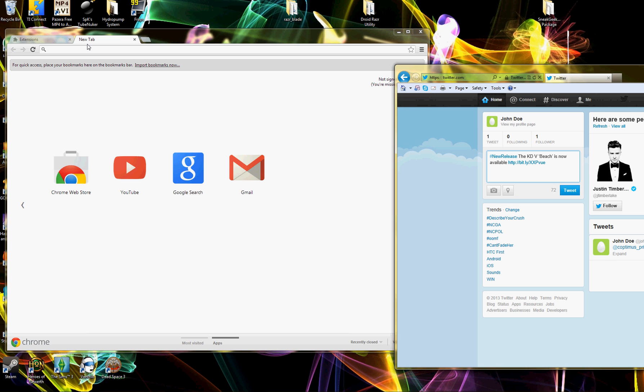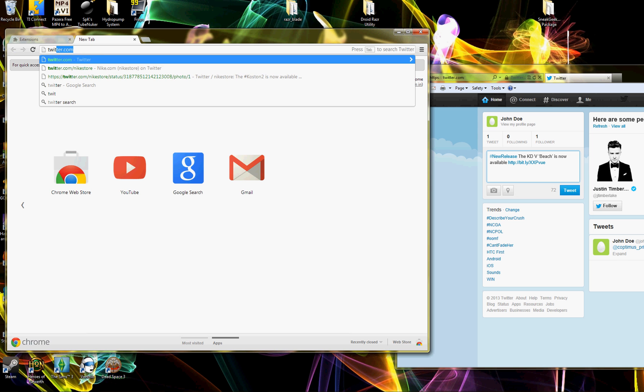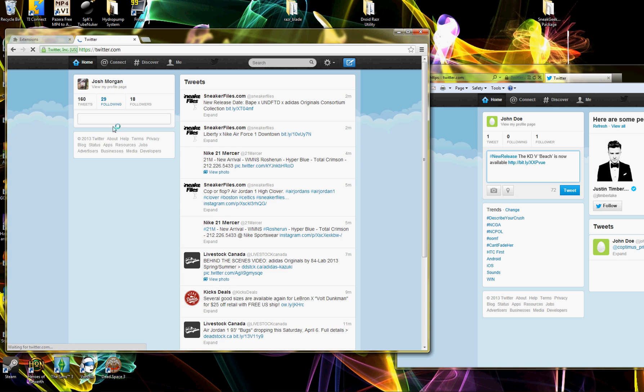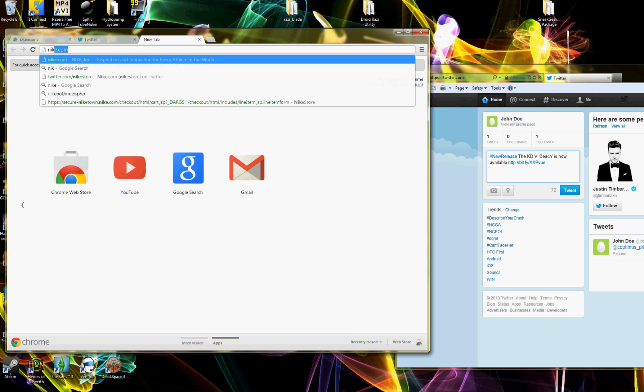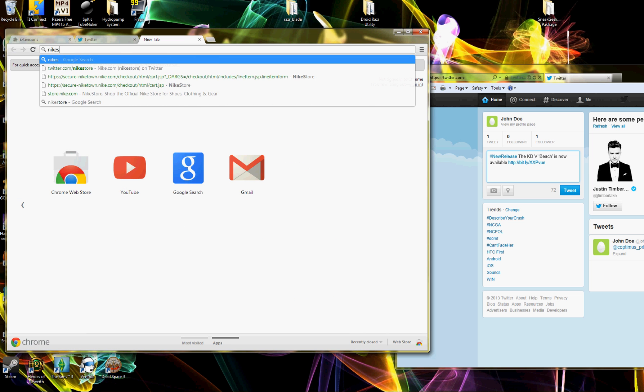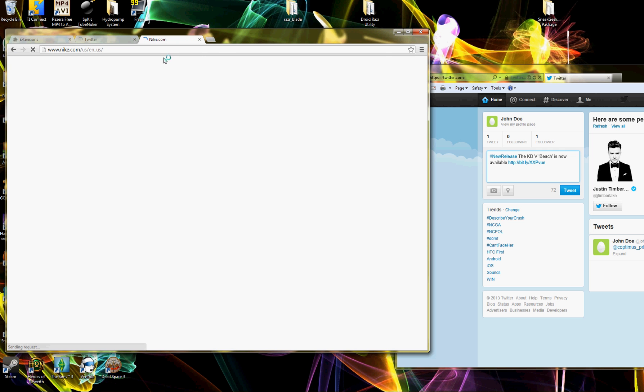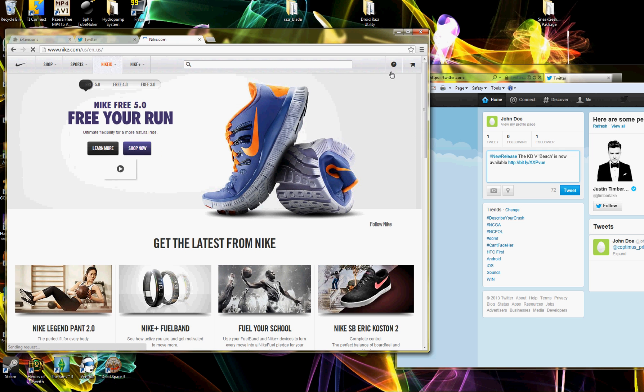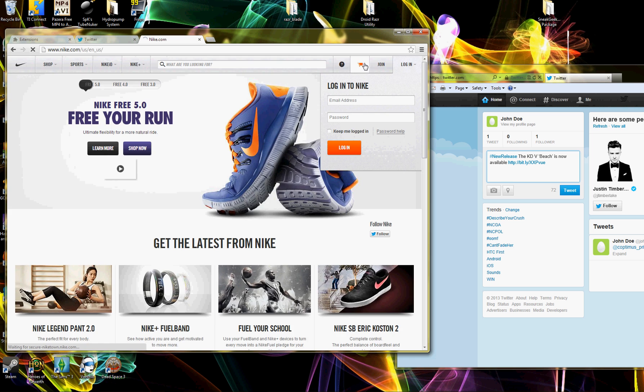As soon as we tweet that, we're going to go to Twitter and show you that nothing's on here. Then we're going to go to NikeStore.com and show you that nothing's in my cart on Nike. We go here, we go to my cart, and as you can see, zero items.